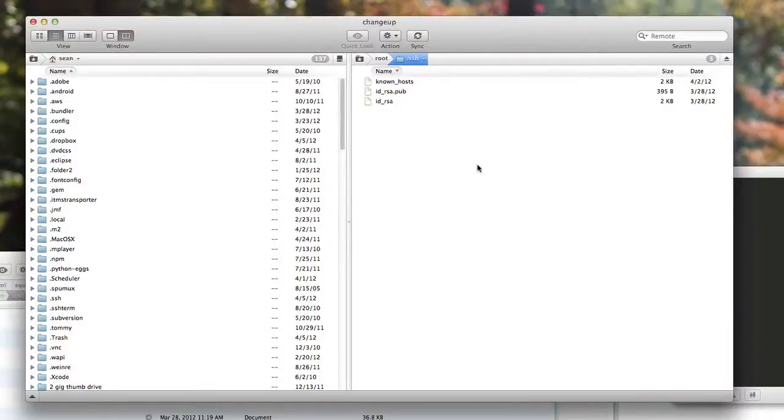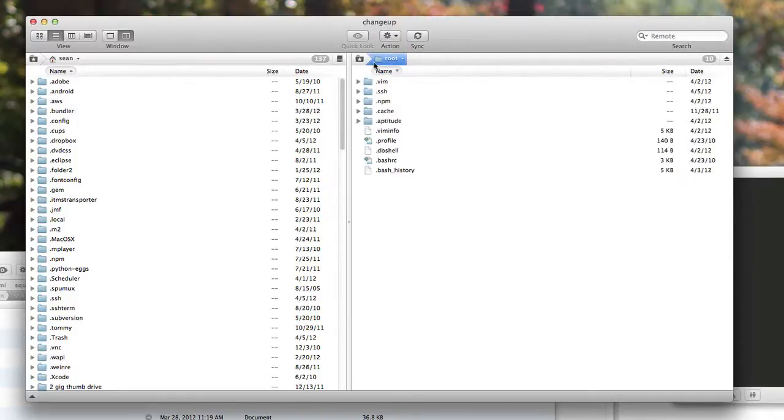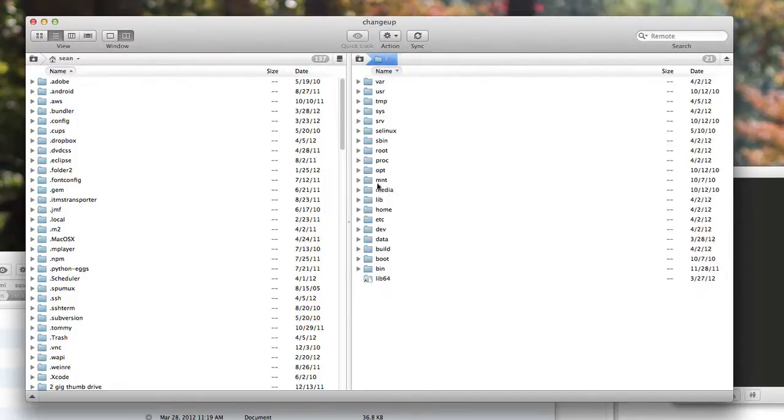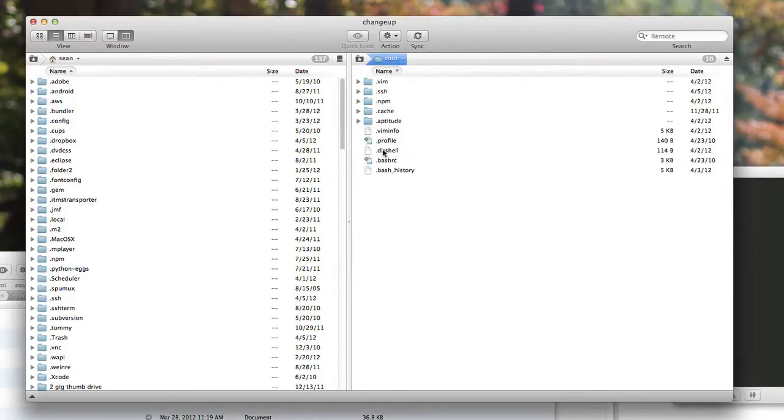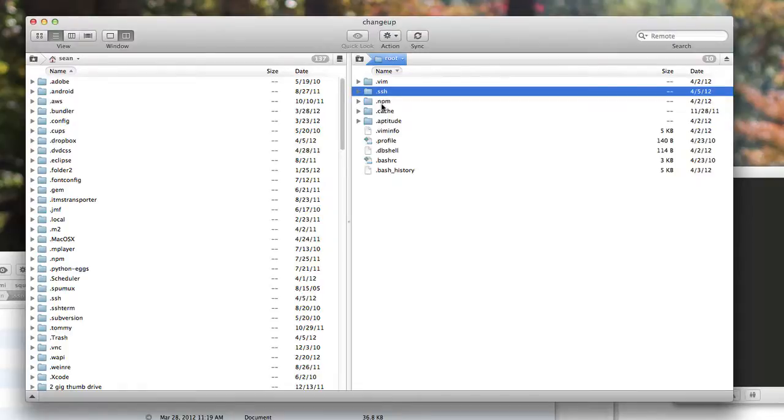I already have changeup set up. I already have my remote server already set up in transmit, which is my FTP application. So what we're going to do here is we're going to go into our root, which is slash, and then the folder called root, which is our user, and then the .ssh folder. And if this isn't here, you can make it.